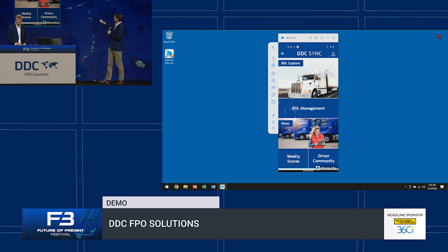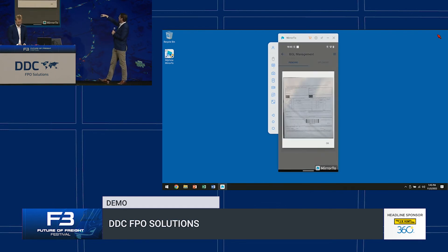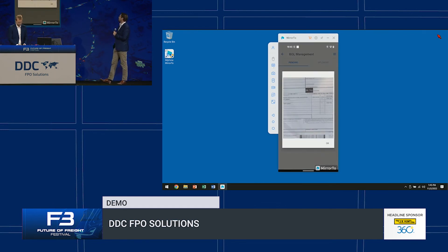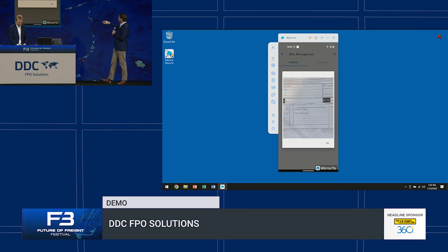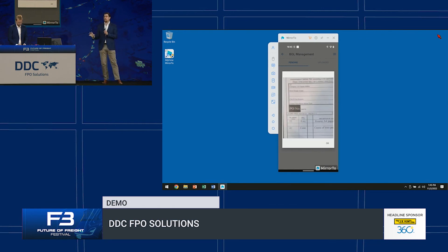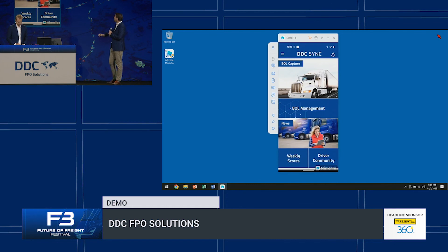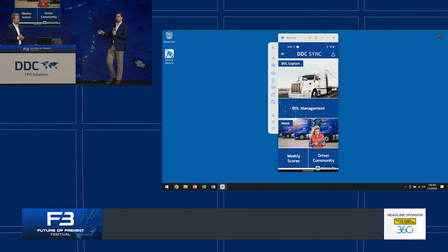If the driver ever needs to go back to that, he can go to the BOL management screen, go to uploaded, and he can see that image and zoom in and check the data if he needs to. We haven't got much time left. If you go back to the main screen, Matt, there's other functionality that we built for our clients in the last four years.